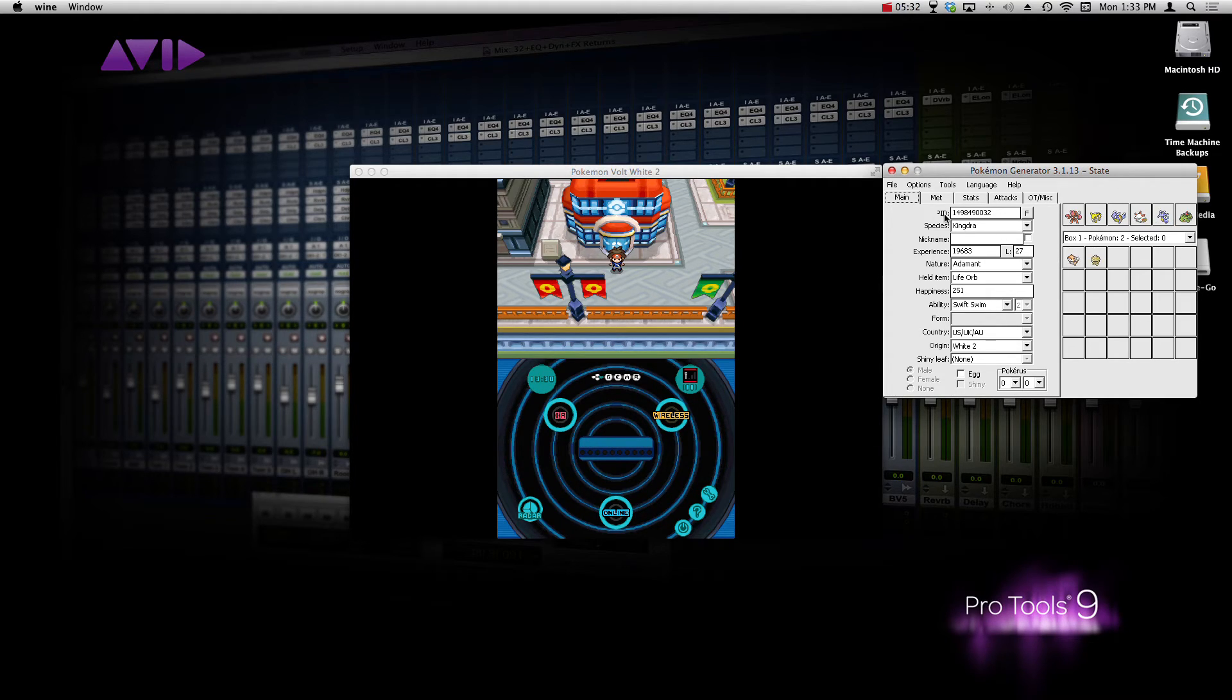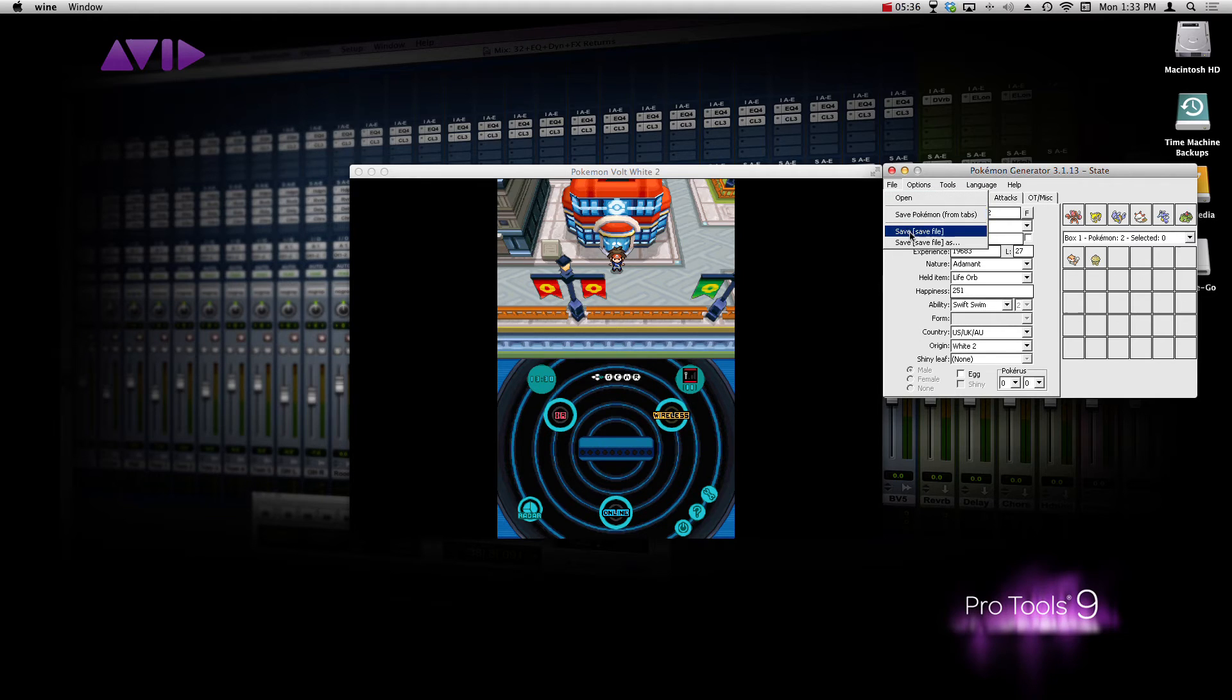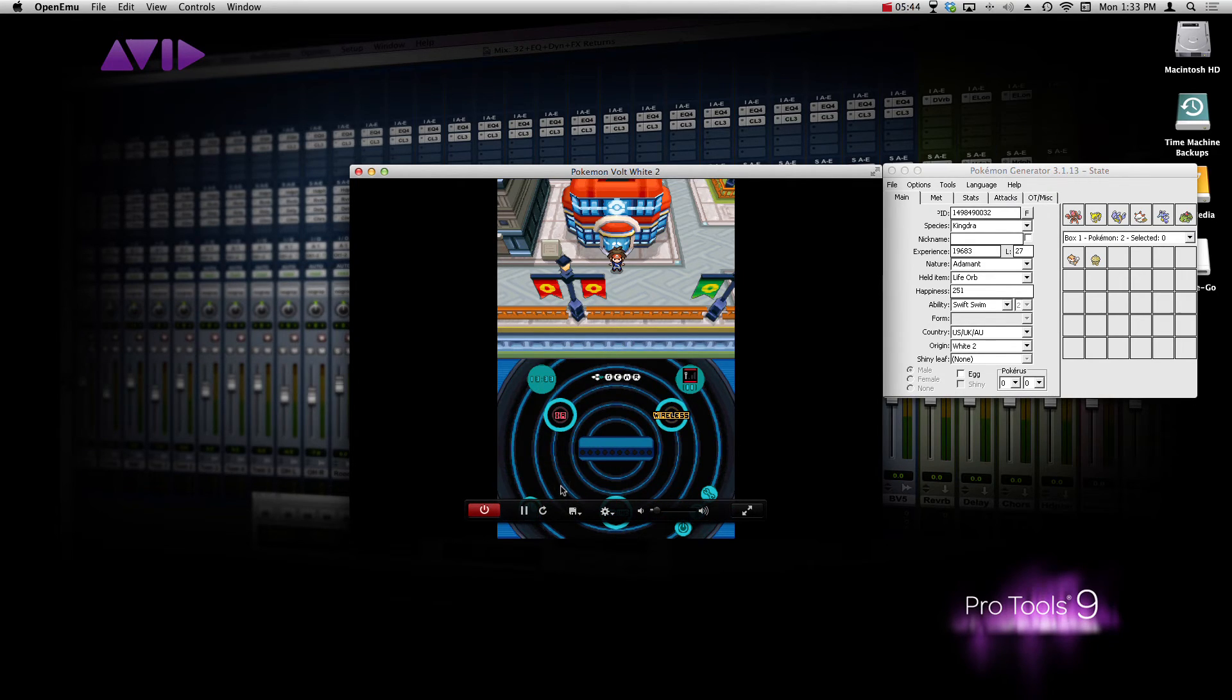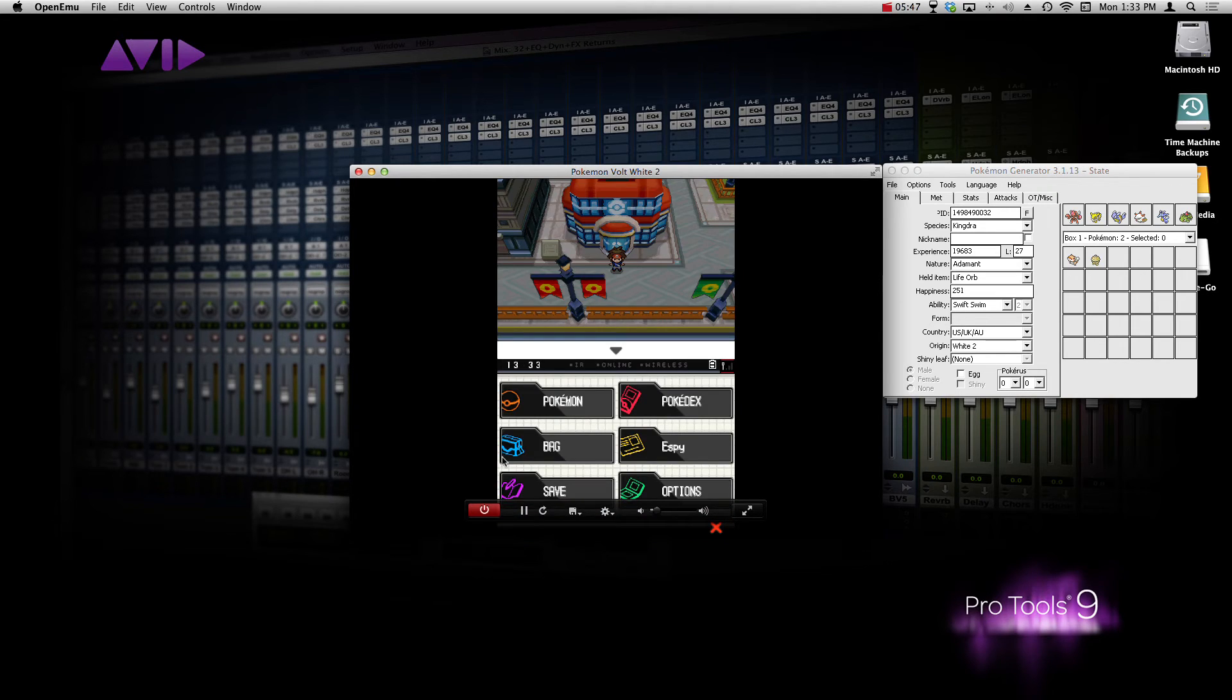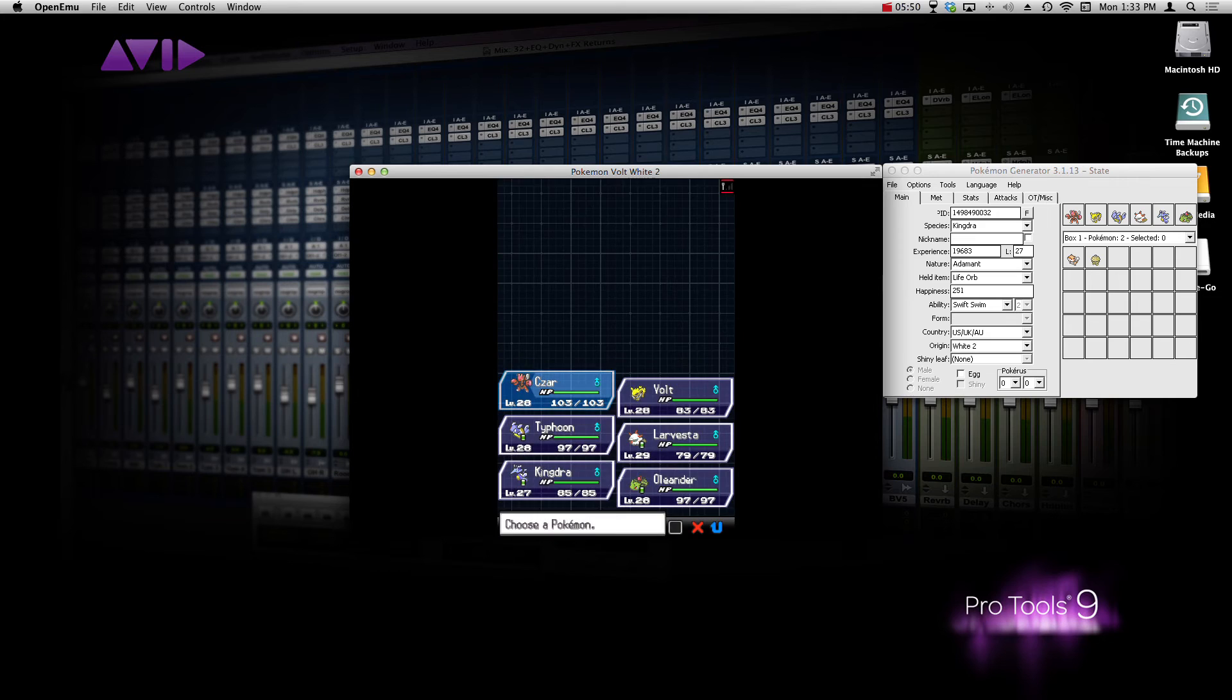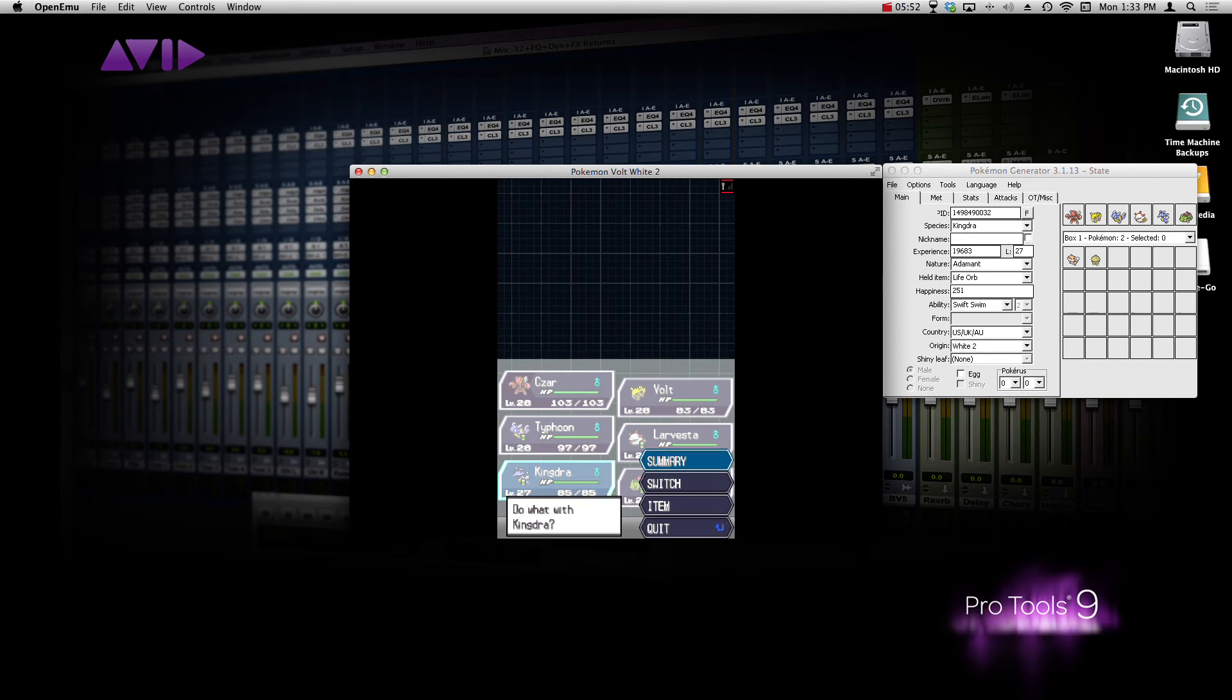But, we're not done yet. You need to go up to File and then Save File. Once you've done that, go back into your emulator. Go to the Save State. And now, once you open up, you should have your Kingdra. And there it is right there.